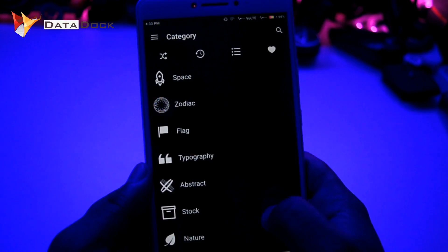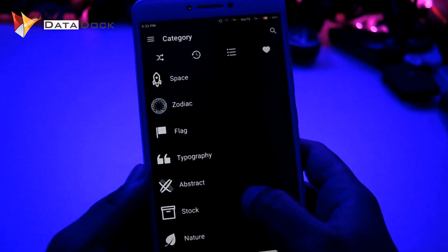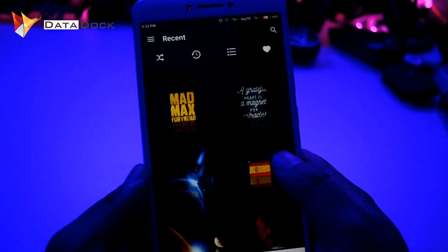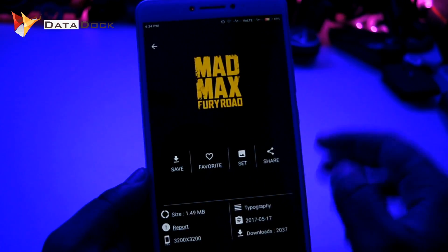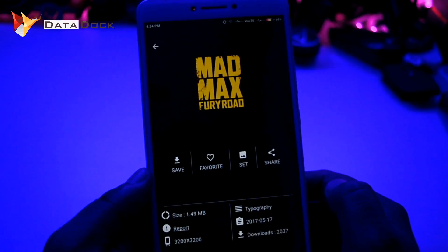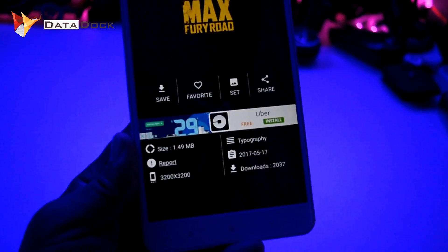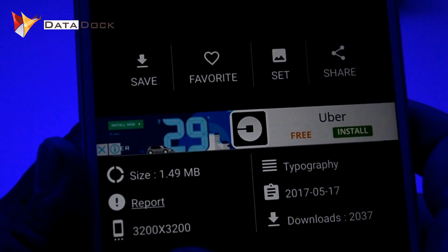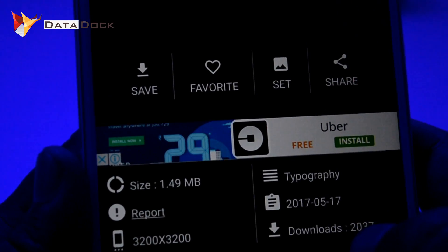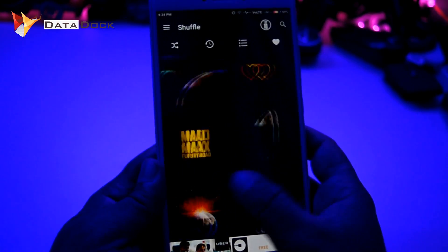There are some categories like space, zodiac, flag, nature, material, and landscapes, among other things. If you want to download a specific wallpaper, you will get very good options here. You can download it directly or save it, and you can set it directly as your wallpaper. You can also see the size, resolution, category, and download count — all the details are shown right there. The user interface is nicely made.